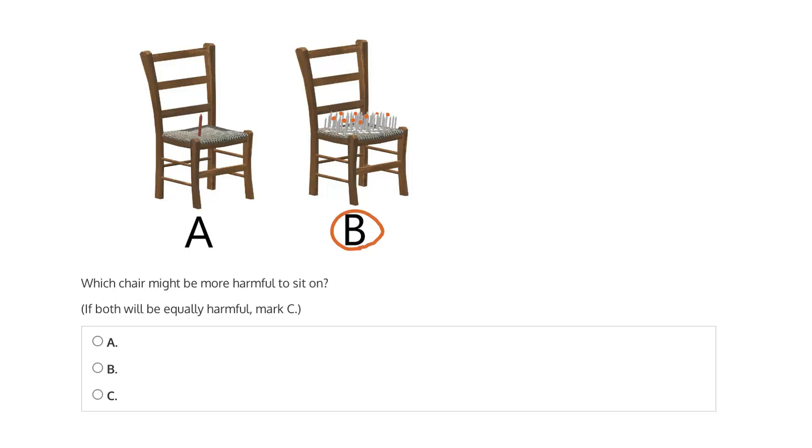Albeit uncomfortably, but without being harmed. So the more nails, the larger the contact area, and the less likely it is to be harmful.